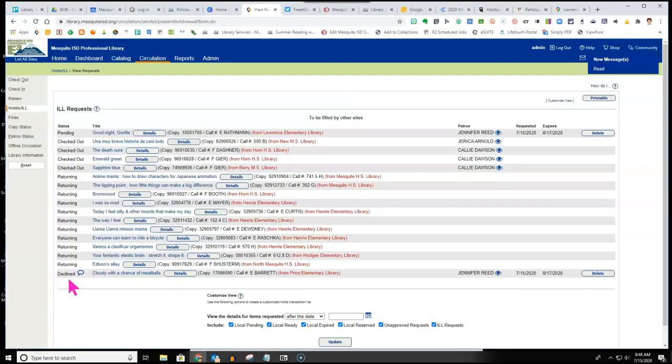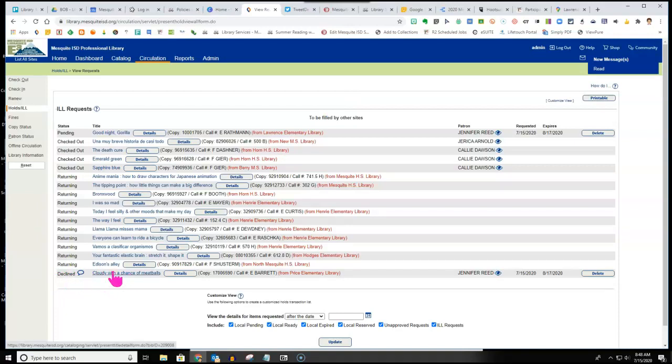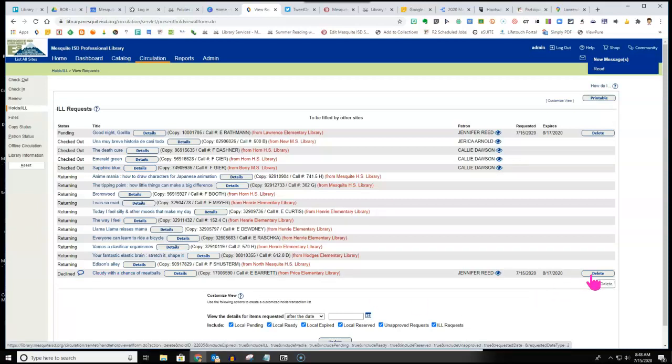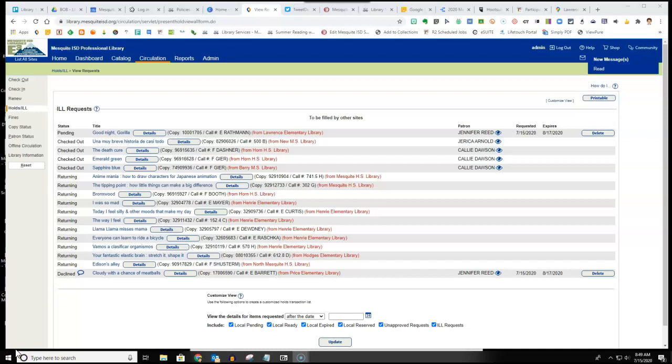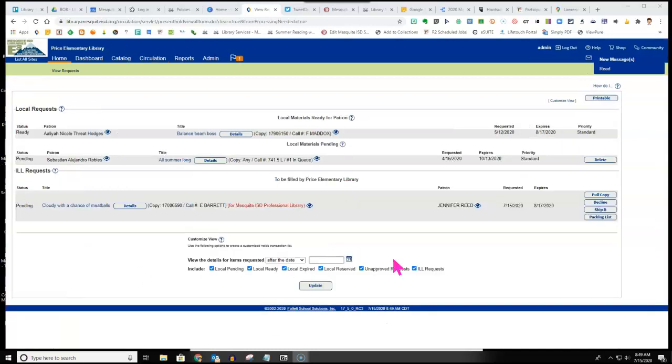If you are the library that was the requesting library and you have a declined ILL request, you need to make a note of that title, delete that request, and then place a new request with another campus. It would be most helpful for the librarian who is declining the request to also send a quick email letting the librarian from the requesting library know that that request has been declined so that they can go in and quickly delete and replace that ILL request. So that is one option to decline.